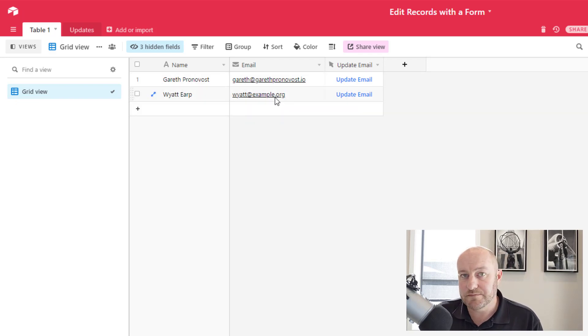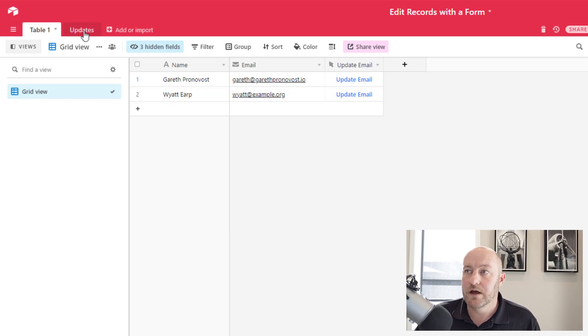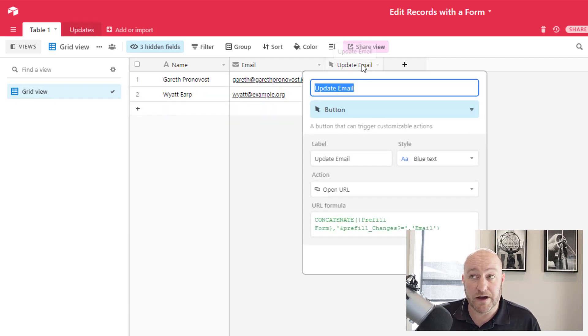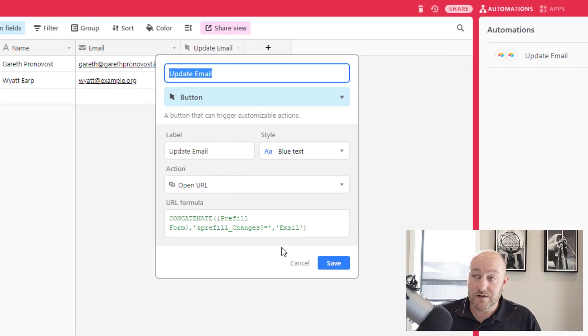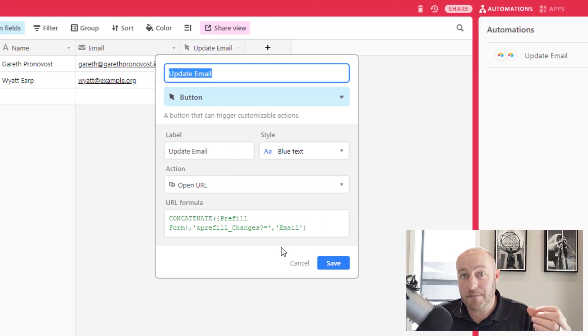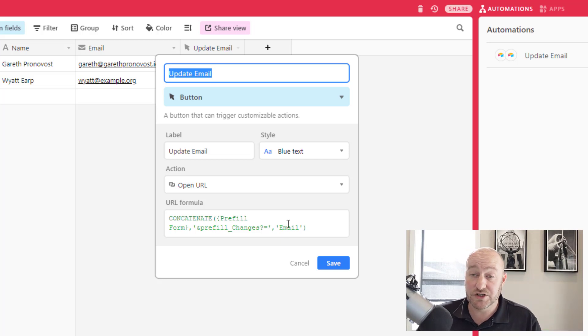Now, a couple of things before we sign this off. First thing is how do we build this button? In this case, I want to make it so that it automatically pre-fills just for email.